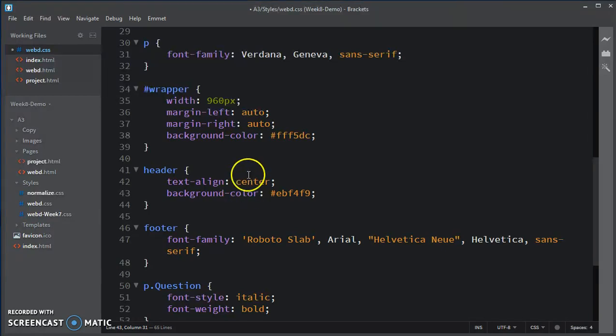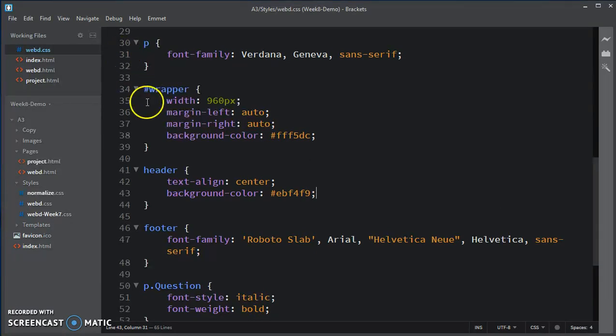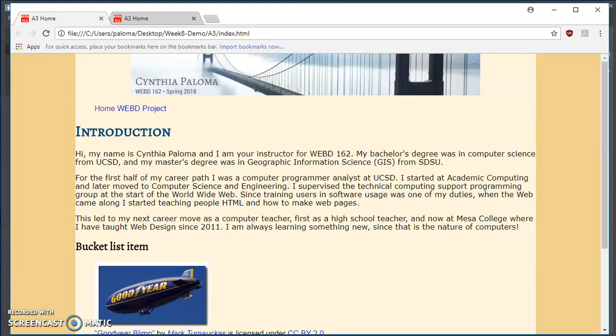If I hover over that color, it's actually a light shade of blue. I'll save that. Go back to my web page. Refresh.